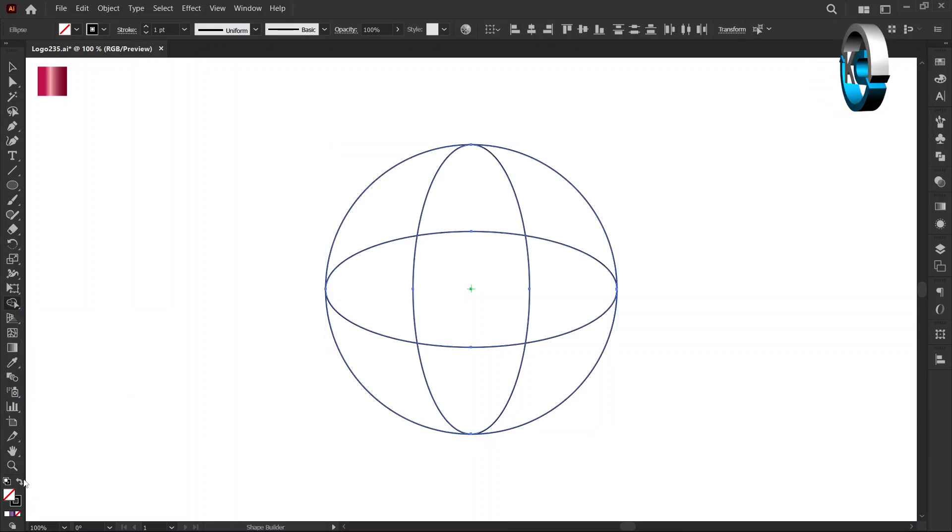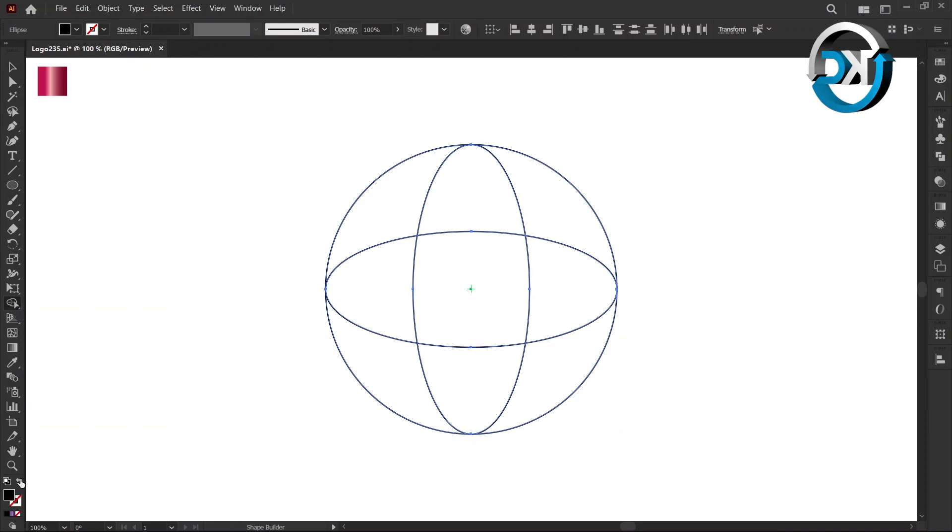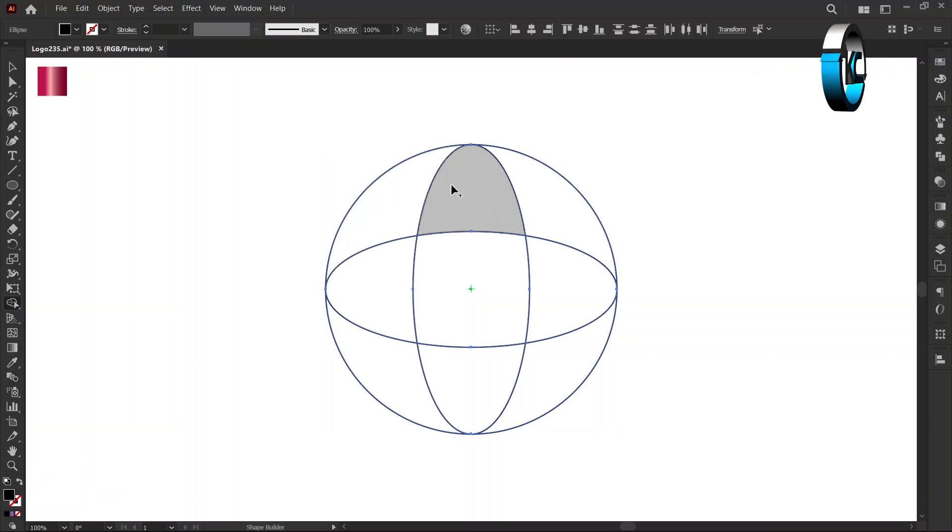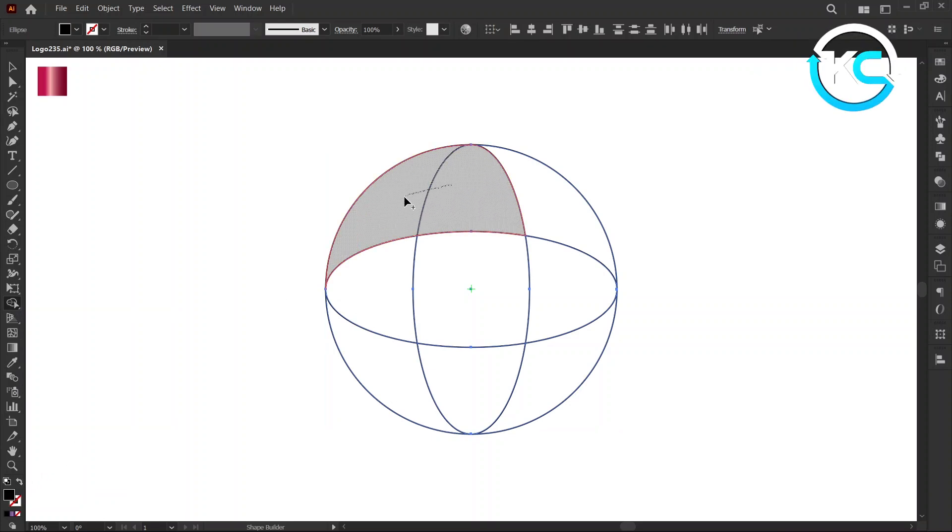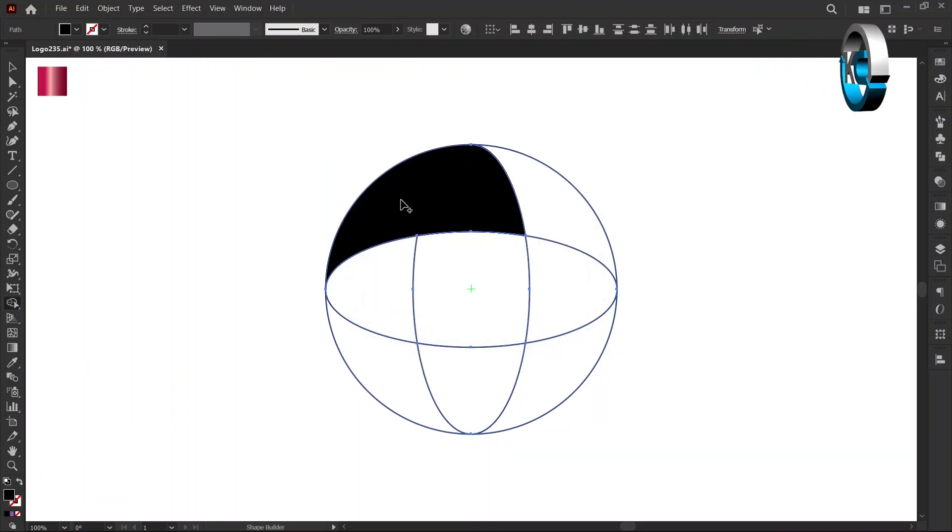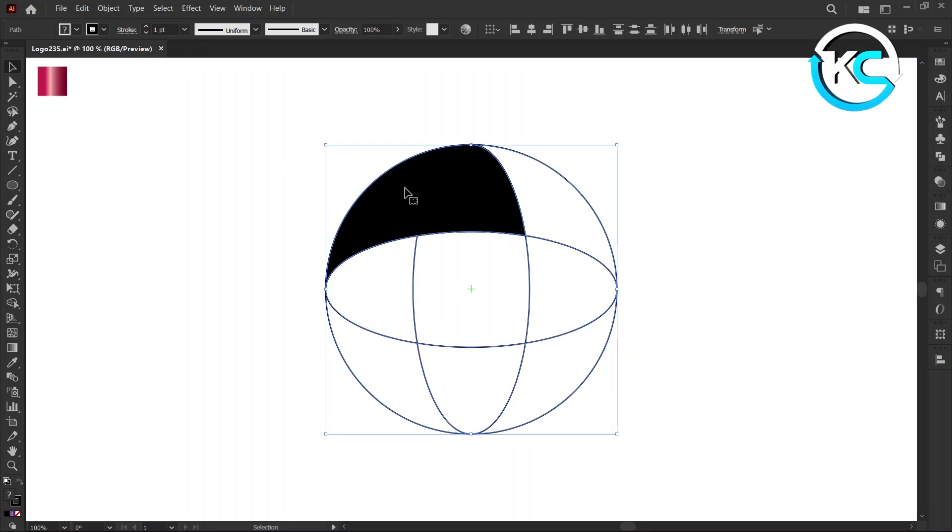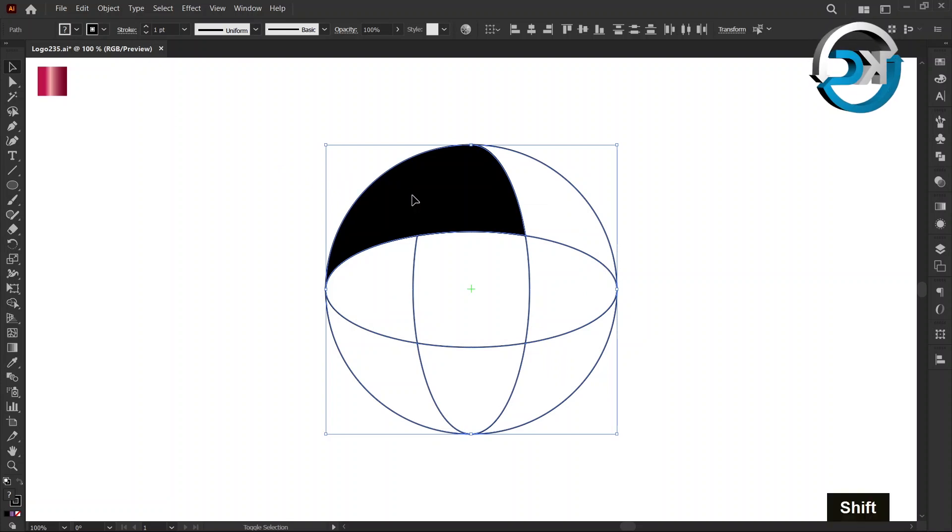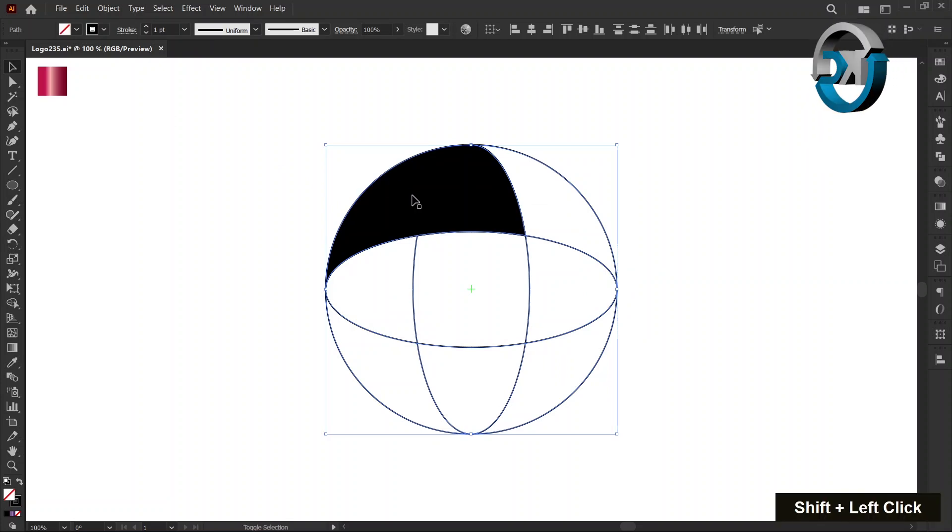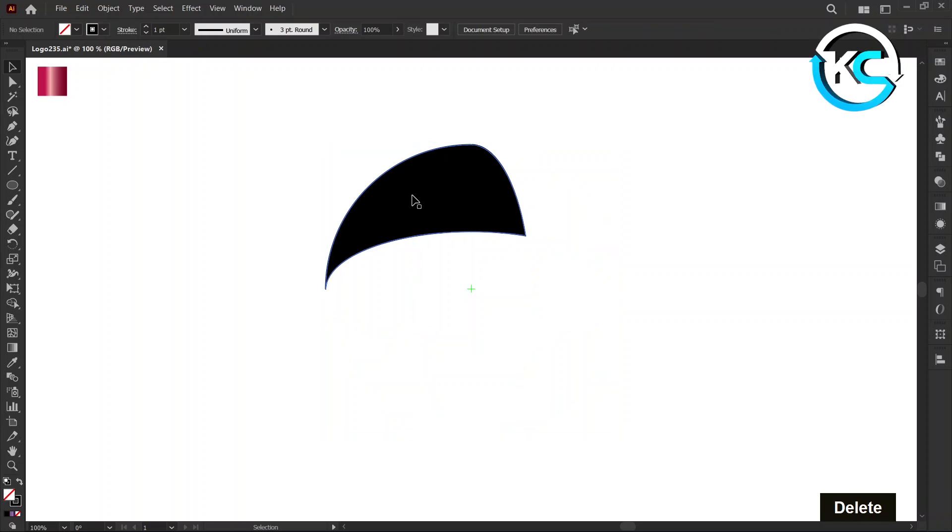Using the Shape Builder Tool, make the shape as I demonstrate. Hold down the Shift key, select the unwanted shapes, and press Delete.